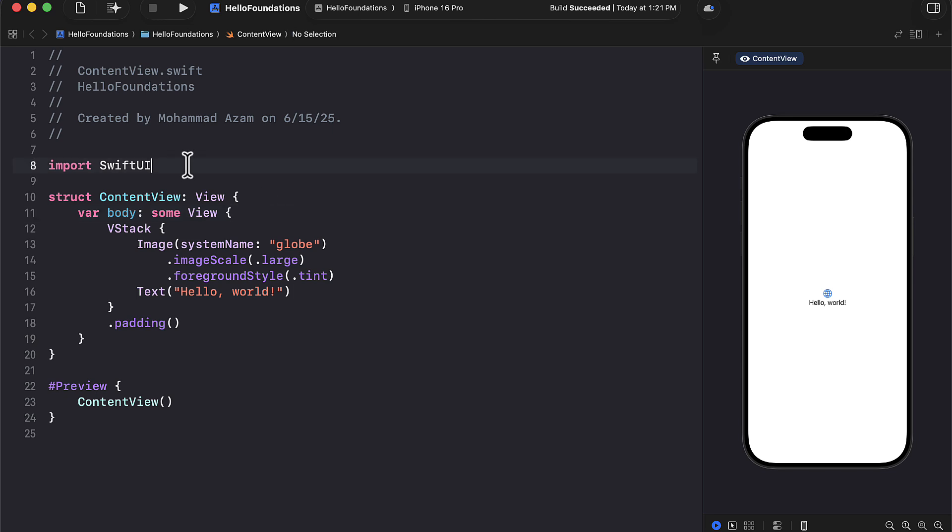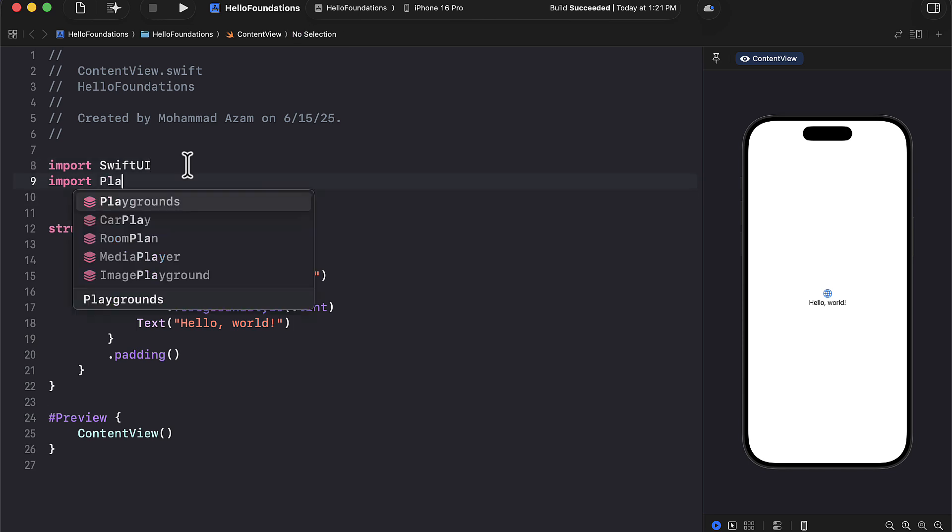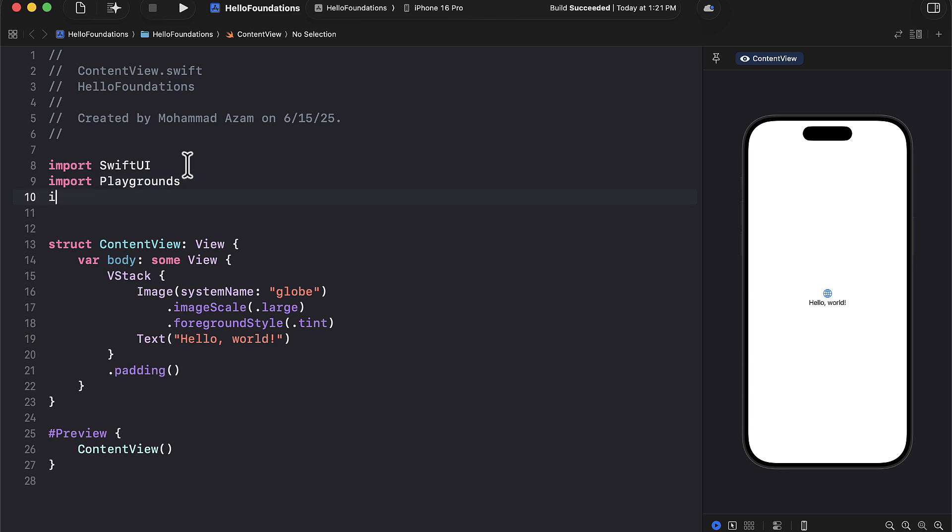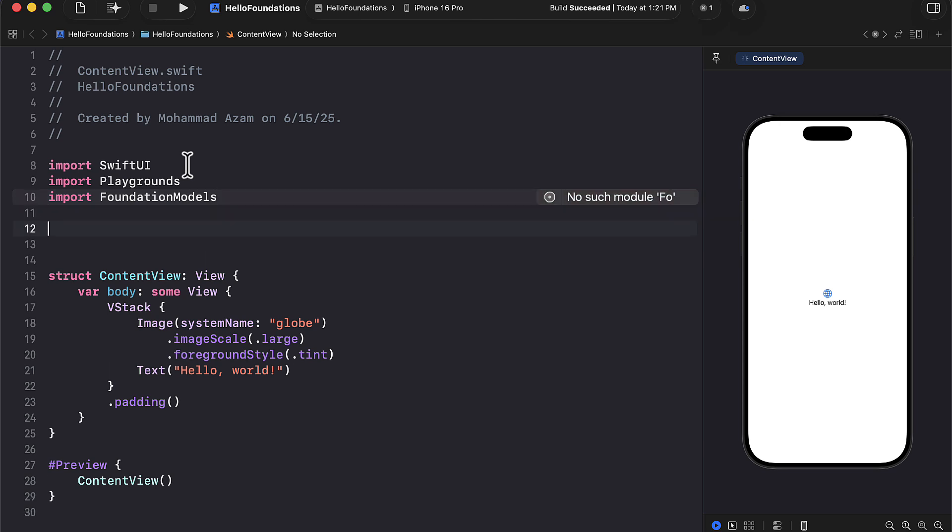Now there are many different ways of getting started, but since this is kind of the first video, I'm going to show you that you can actually get started with using playgrounds right inside your app file or a SwiftUI view file. So first thing I'm going to do is I'm going to go ahead and import playgrounds. And we will be using foundation models. So let's go ahead and import foundation models also.